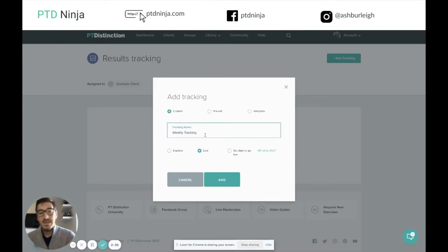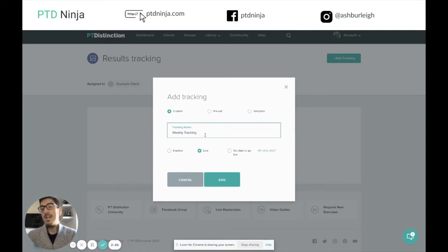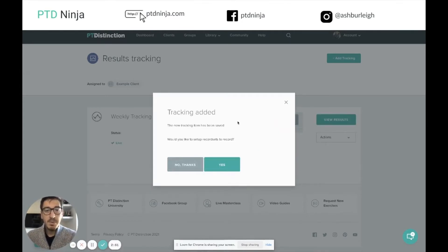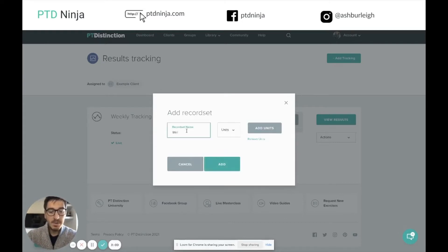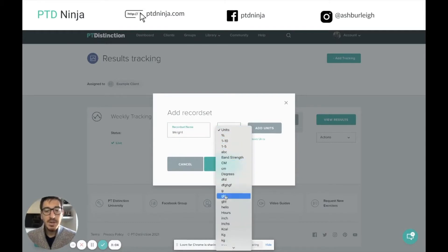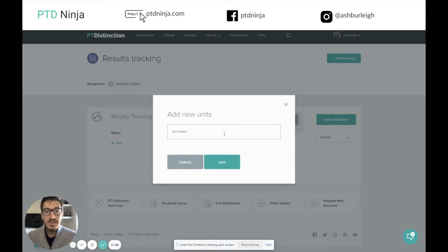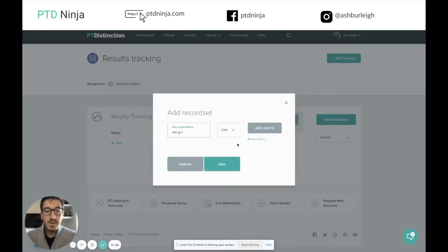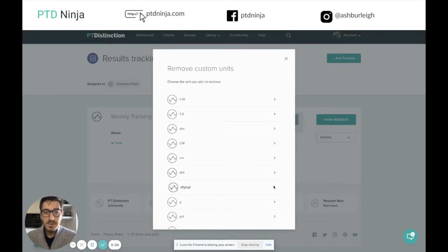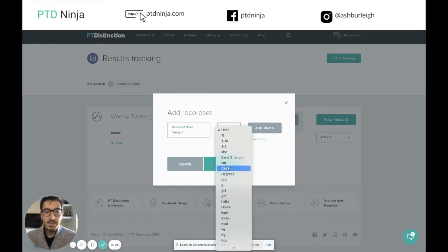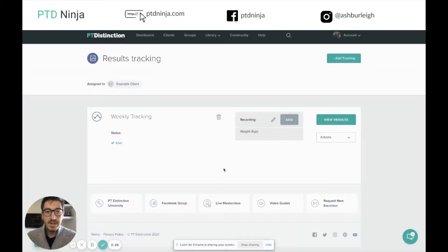You can set up any kind of tracking you want inside here — measurements, different weights, habit tracking, sleep, steps — literally anything you want to track. I'm going to make this live and go straight away. It'll then ask me if I want to put in any record sets. These record sets are what we actually want to track within the tracking we've just set up. So I'll click yes. An example might be body weight, so I'm going to type in weight. We can then choose any of the units from the list. If you can't find the unit, you can click add units and type in the unit you want. Or if you want to remove a unit from that list, click remove units and choose what you want to remove. I'm going to go for kilograms and click add. Now we have weekly tracking set up to record just weight in kilograms.